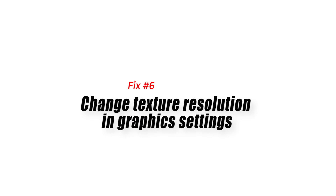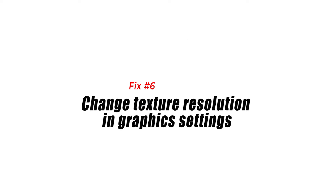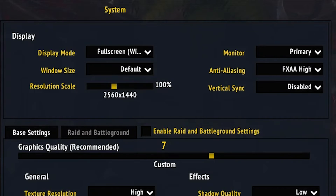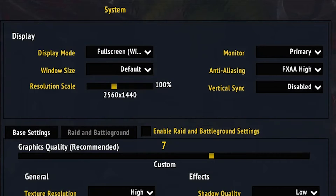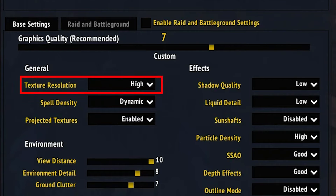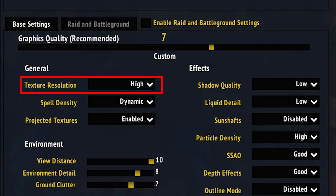Fix number six: change texture resolution in graphics settings. Texture resolution controls the level of all texture details in the game. Setting it to high is one of the most common causes of FPS drops, especially if your PC does not have a powerful GPU and only meets the minimum system requirements. Adjust the texture resolution in the graphics settings — lowering it will reduce FPS drop.